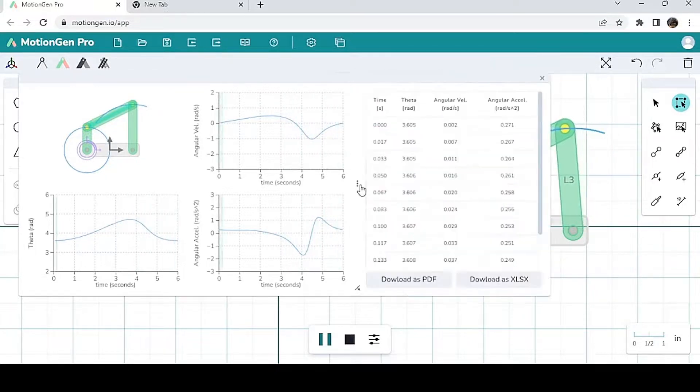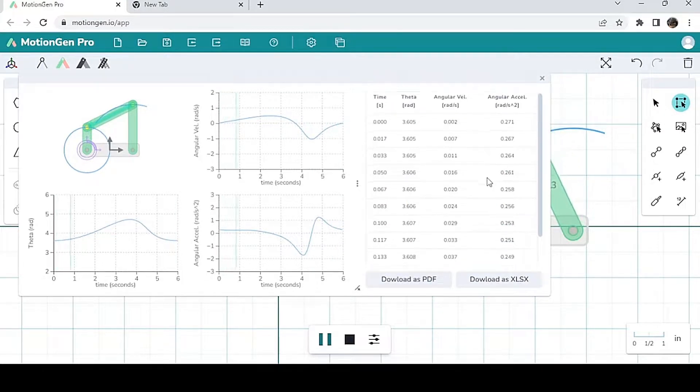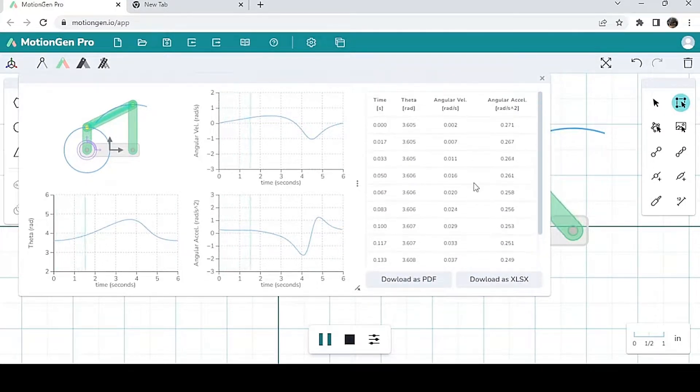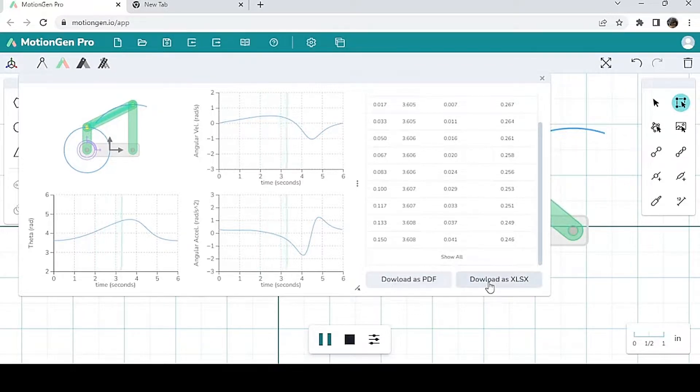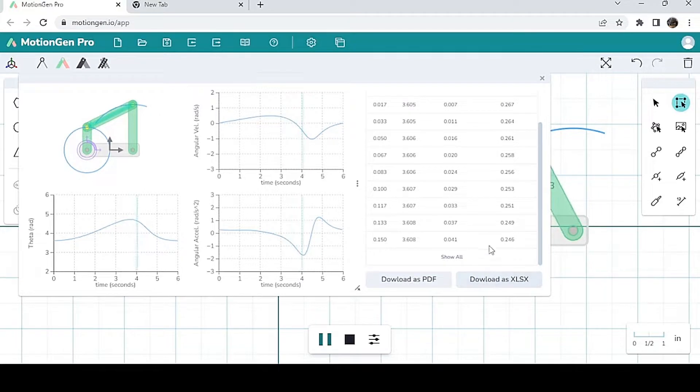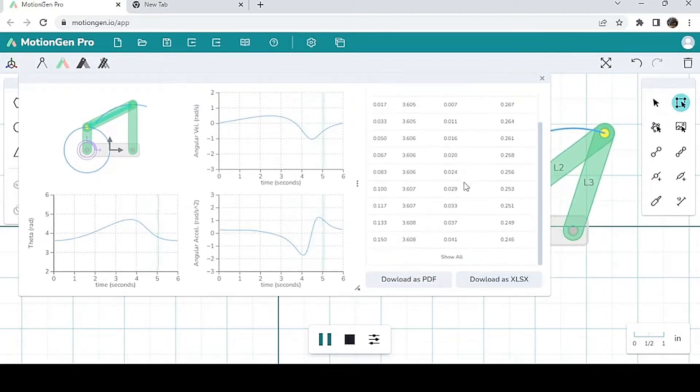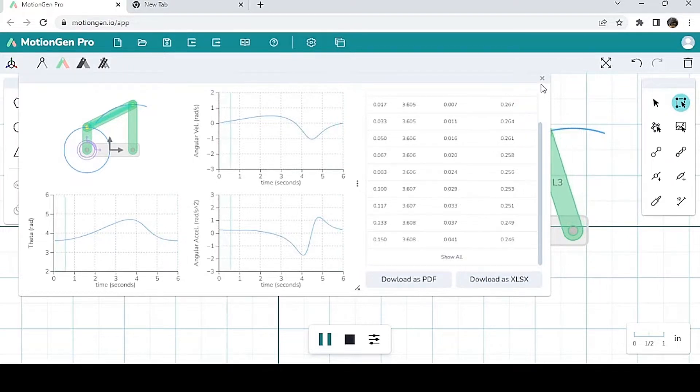Now, you notice when I click on these three dots over here, it actually gives me all of its data as a function of time, and I can actually either download it or export it as an XLSX file, which you can open in Excel, which can be very helpful for certain types of projects. And of course, you can do this with joint graphs too.